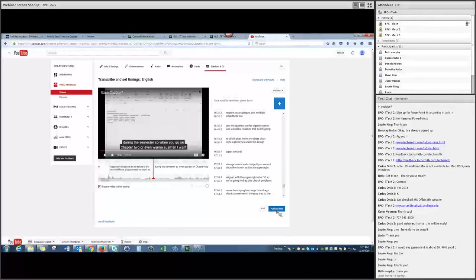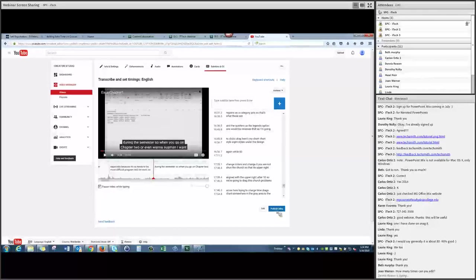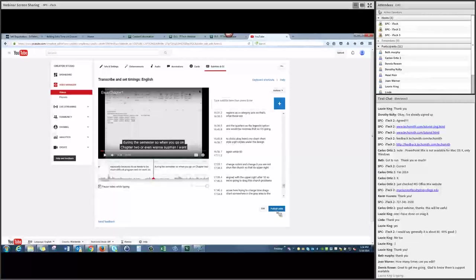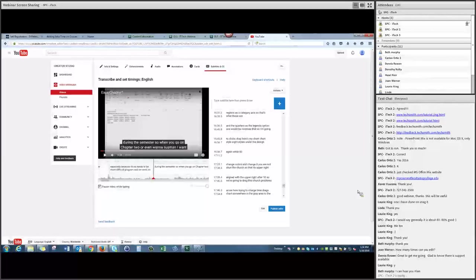If you want to learn more about YouTube, we have the YouTube course, or you can meet with one of us — just send an email. Support is available at mycoursesforfaculty@spcollege.edu, probably the easiest way to reach us. We will respond, and if you include your phone number we'll call you back if you prefer a phone call.